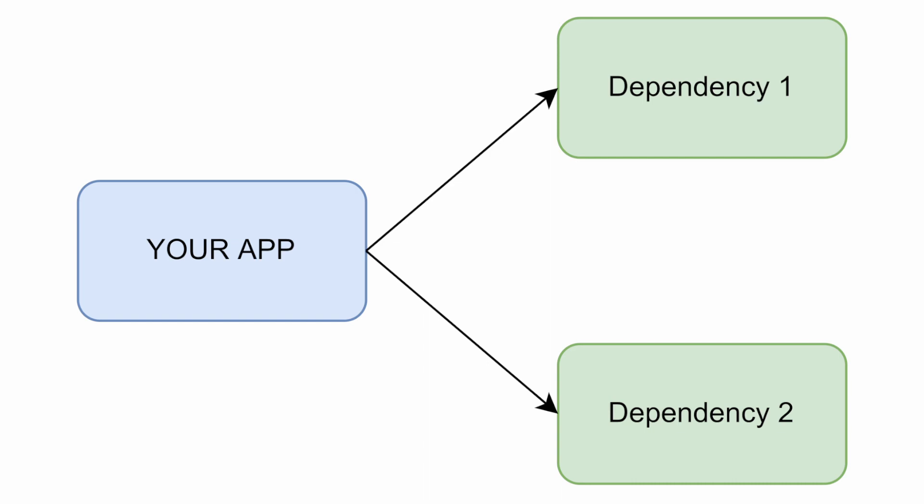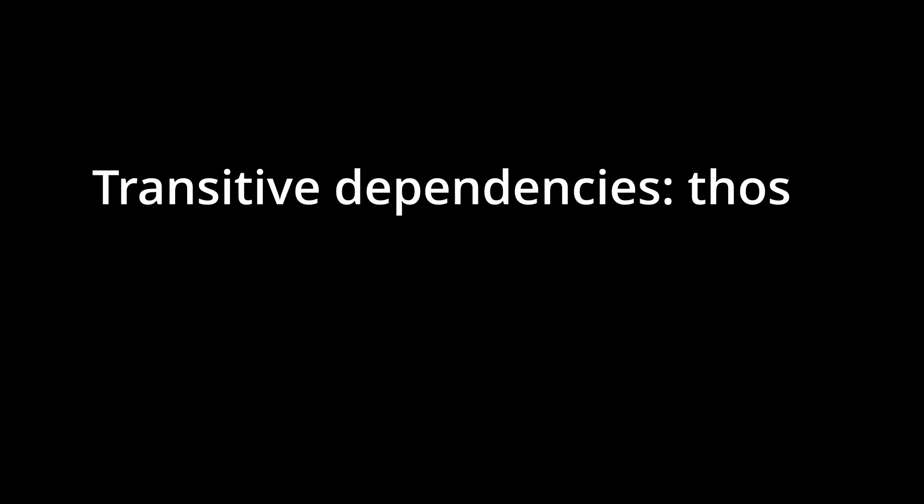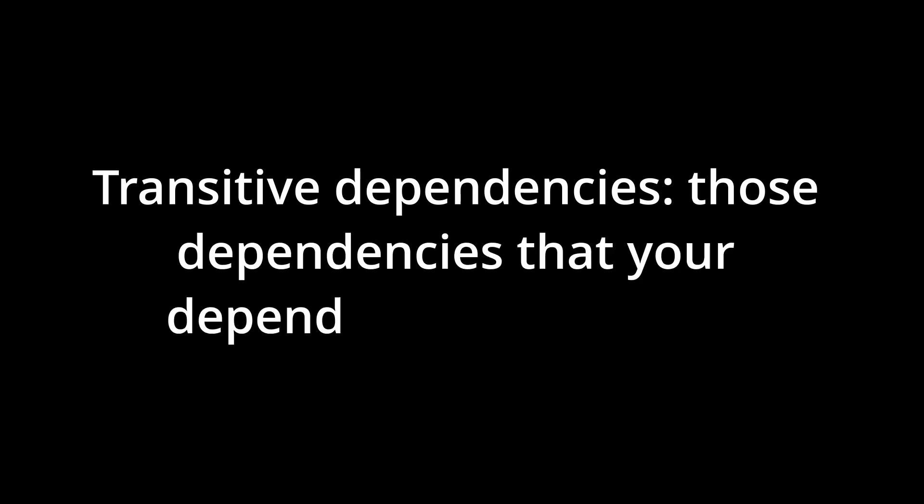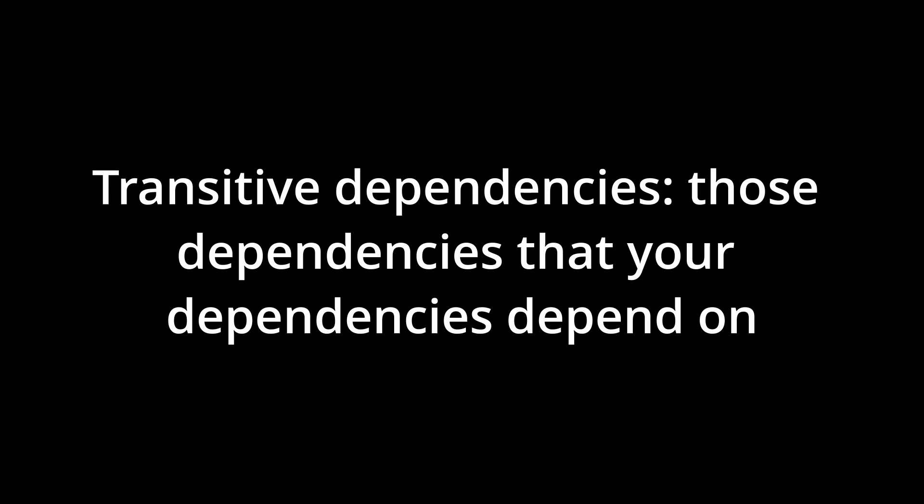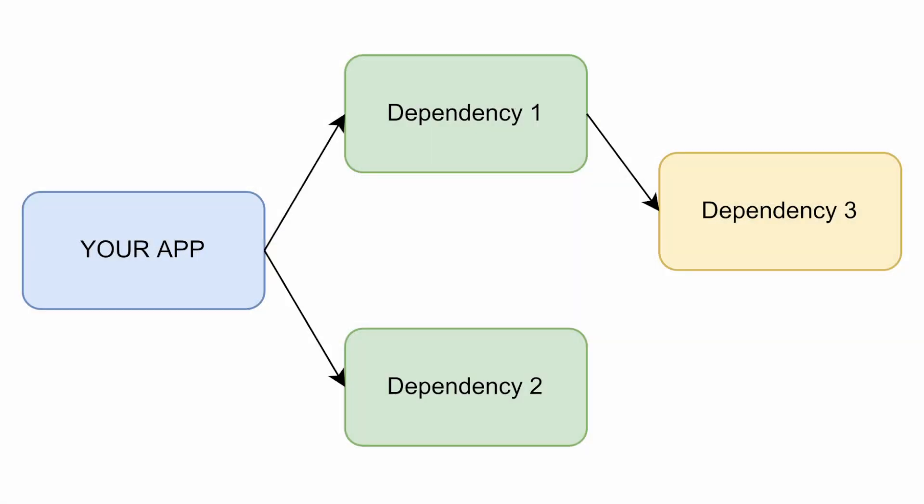The next important concept to understand here is transitive dependencies. That is, those dependencies that your dependencies depend on. It can be somewhat confusing to understand at first. Let's see it better with a graphical example.